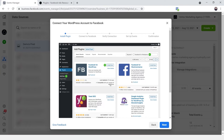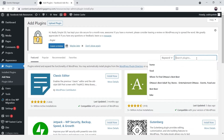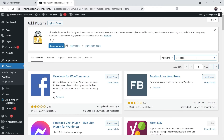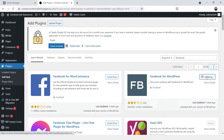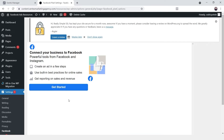It's telling me that I need to add a specific plugin called 'Facebook for WordPress.' I'll go to my WordPress website, go under the plugin section, click 'Add New,' type 'Facebook,' and that's the one right here. I'll click 'Install Now' and then 'Activate.'